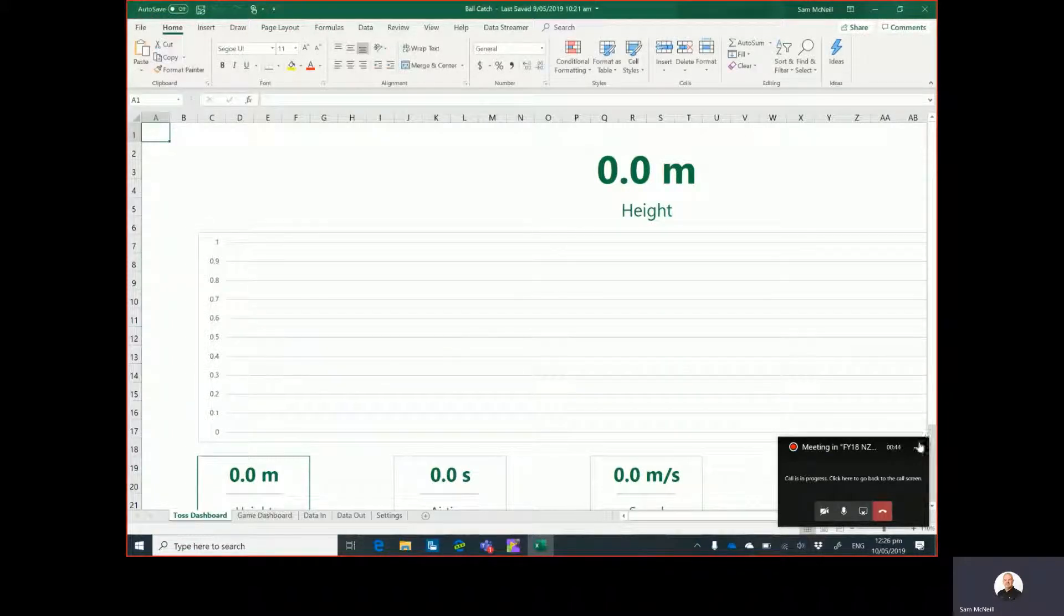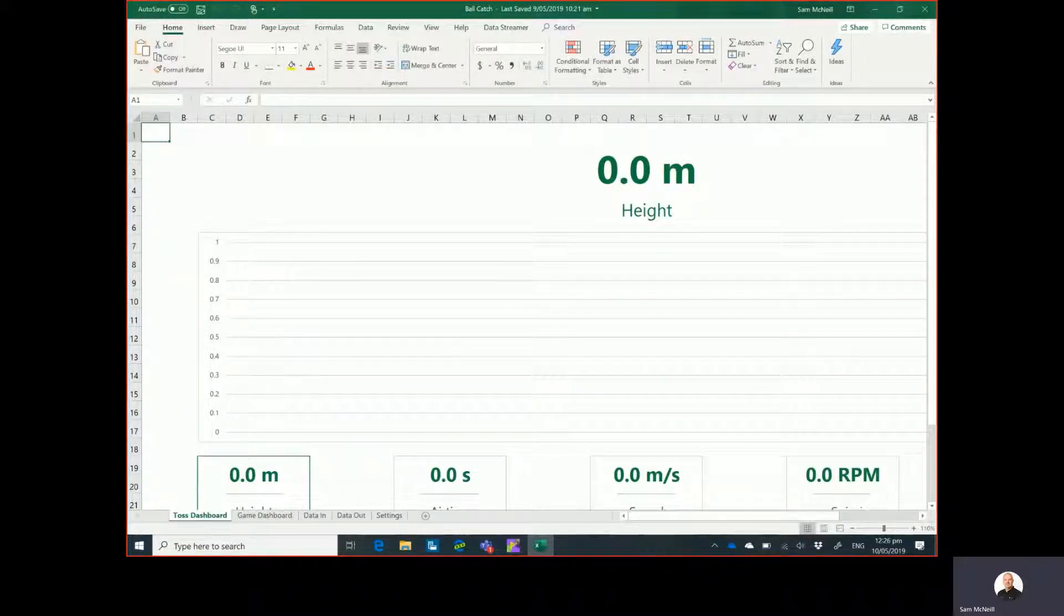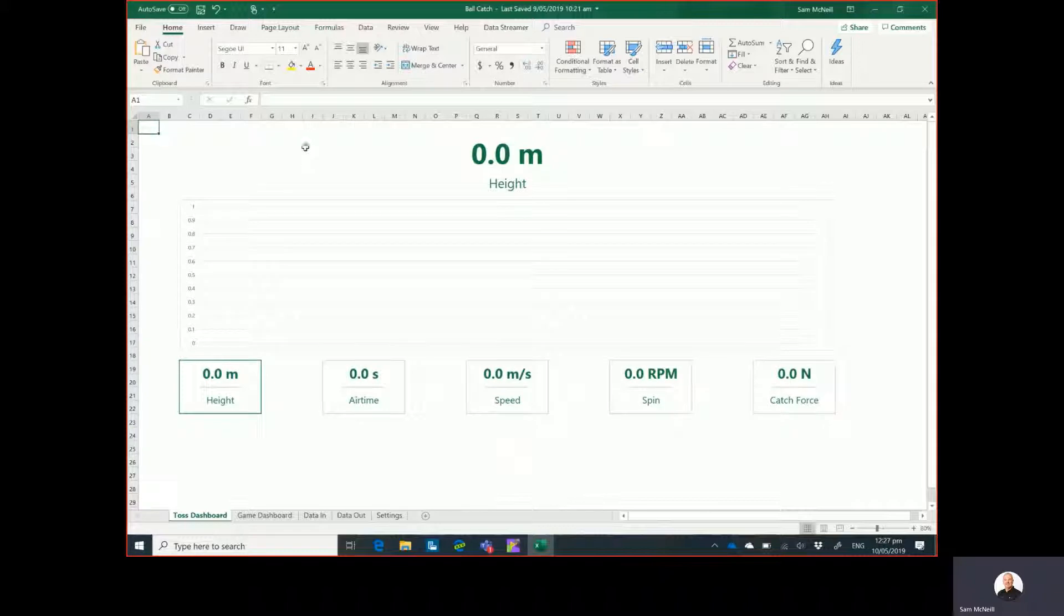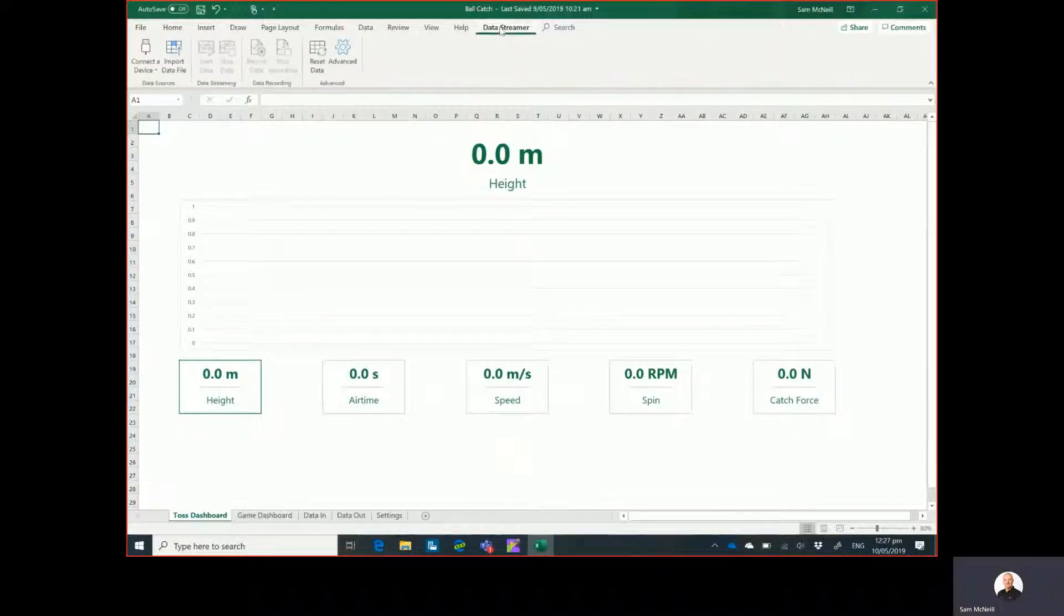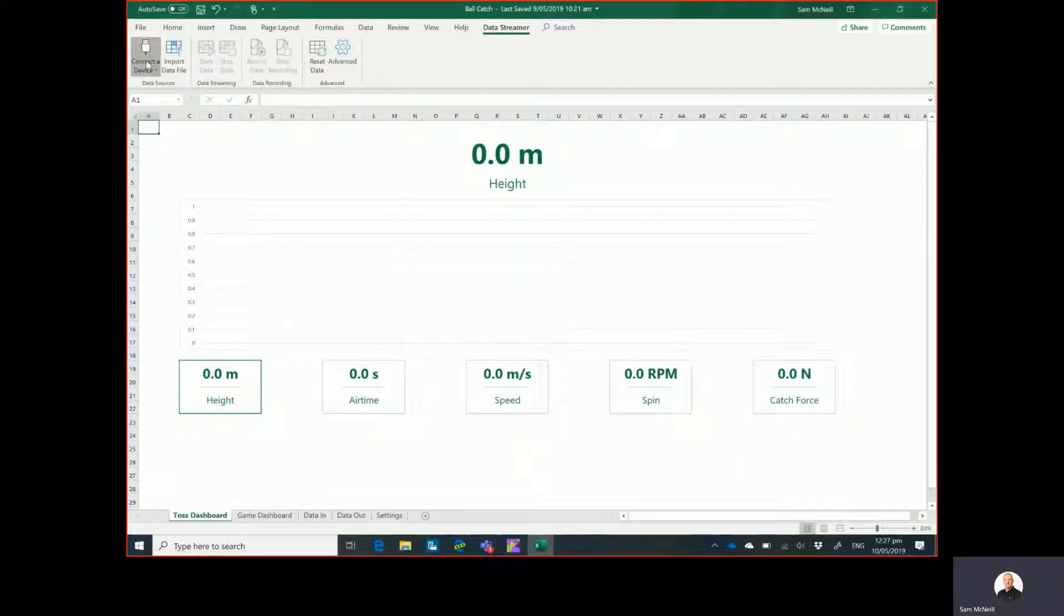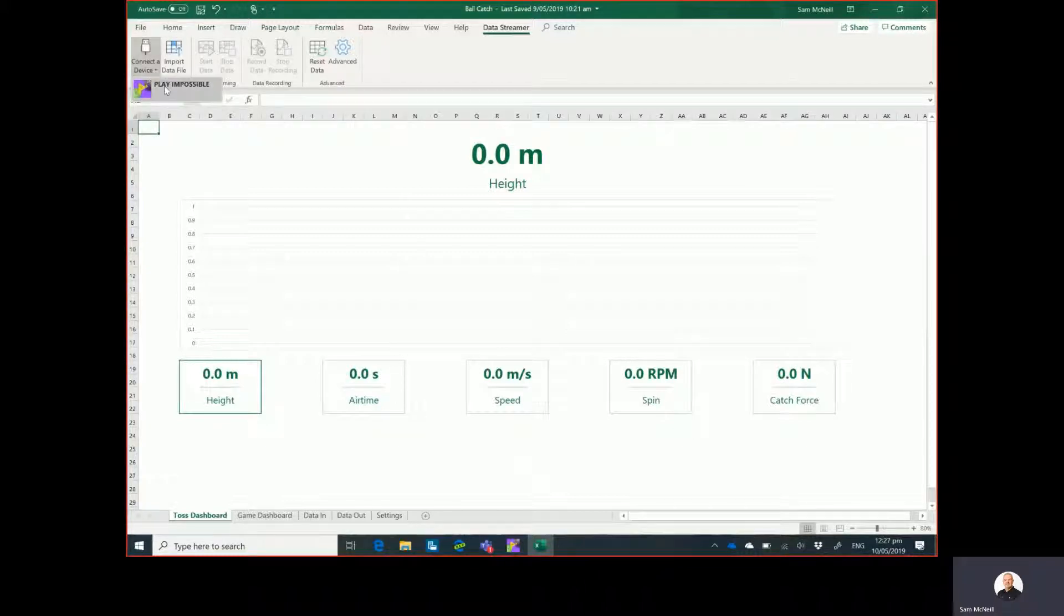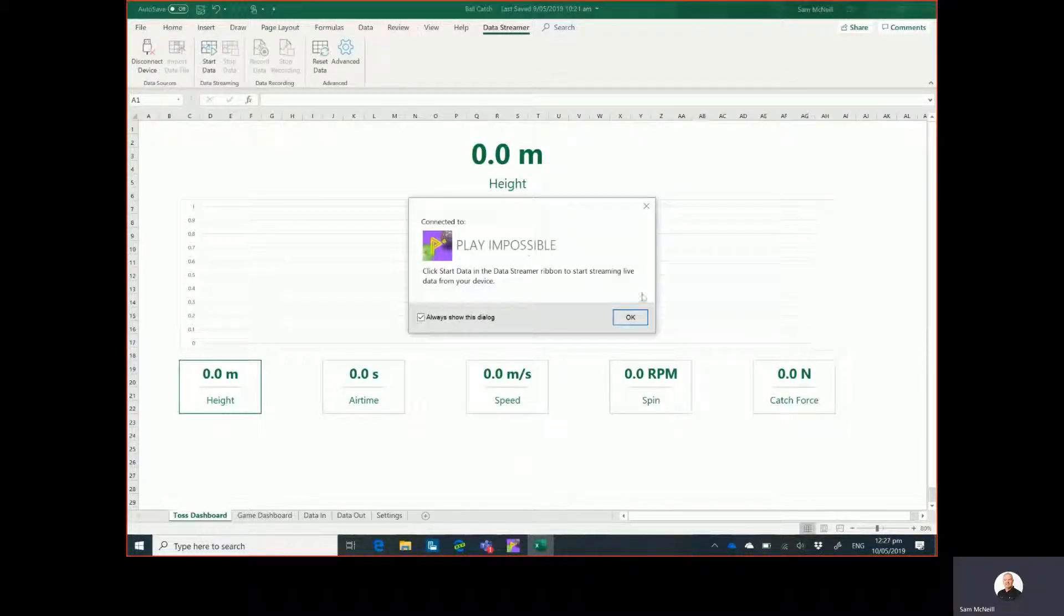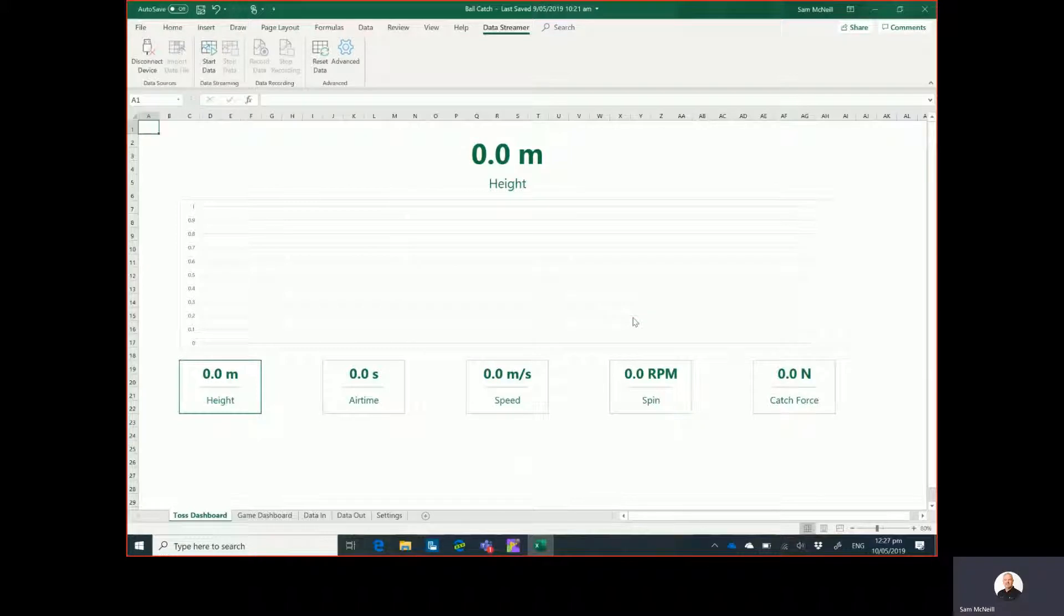So we have that running here and just zoom out a little bit. So you can see the first thing we need to do is go to Data Streamer in the tab, which I have turned on earlier, and connect a device. So by clicking Connect to Device, I can see Play Impossible running. So that will pop up and say the ball is now connected to the worksheet through Data Streamer, which is excellent.